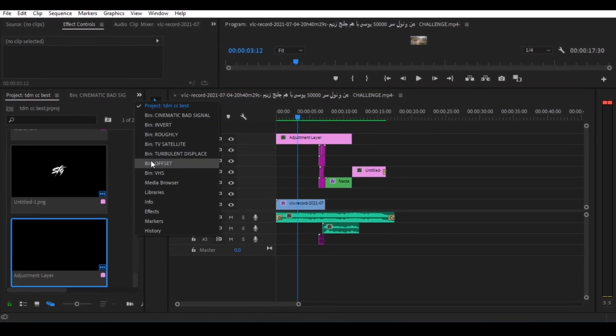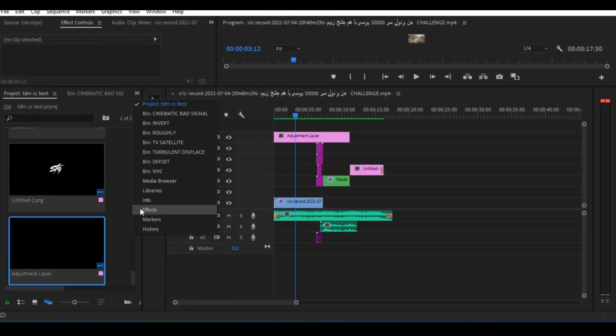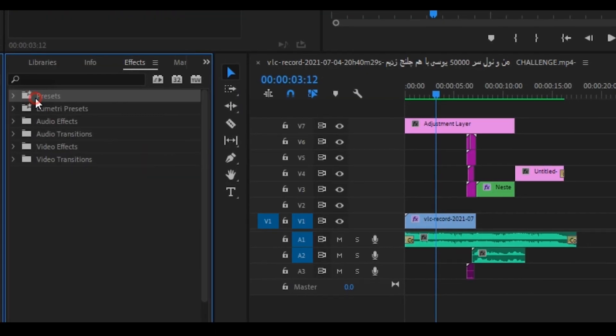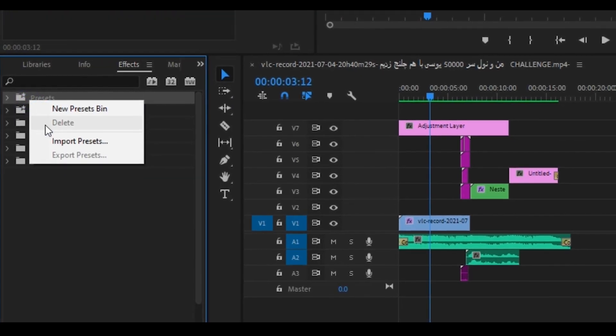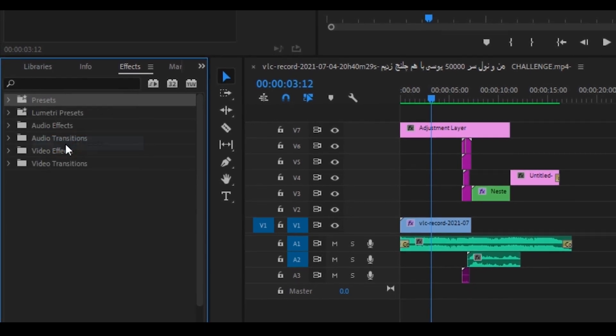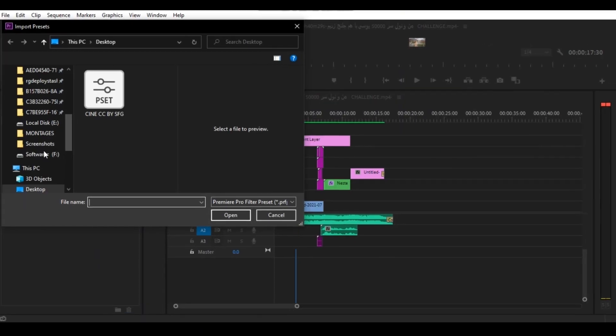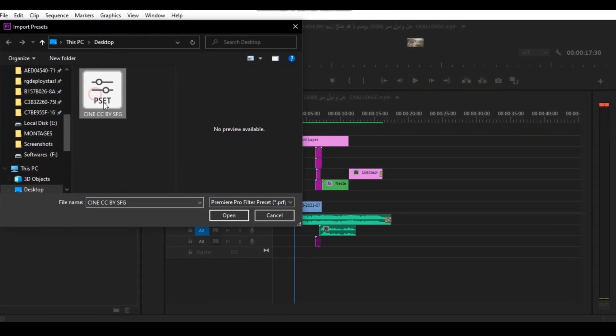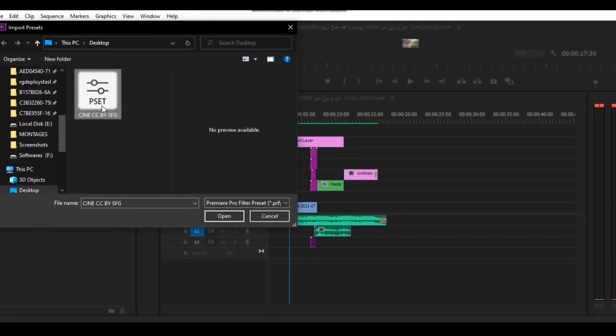Now, go to the effects panel and right-click on the preset option. Then select import preset, go to the location where you downloaded the preset, and open it.